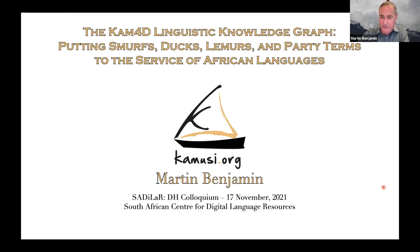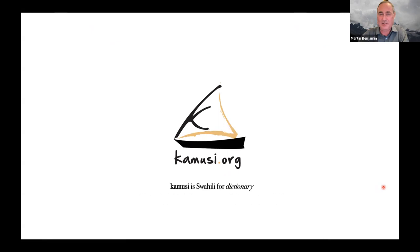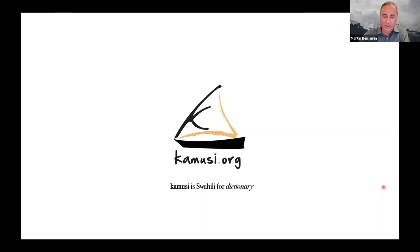Martin begins talking about Kamusi — the Swahili word for dictionary. He mentions he recently had eye surgery and apologizes for his eye's appearance. He confirms the project started as a Swahili dictionary.